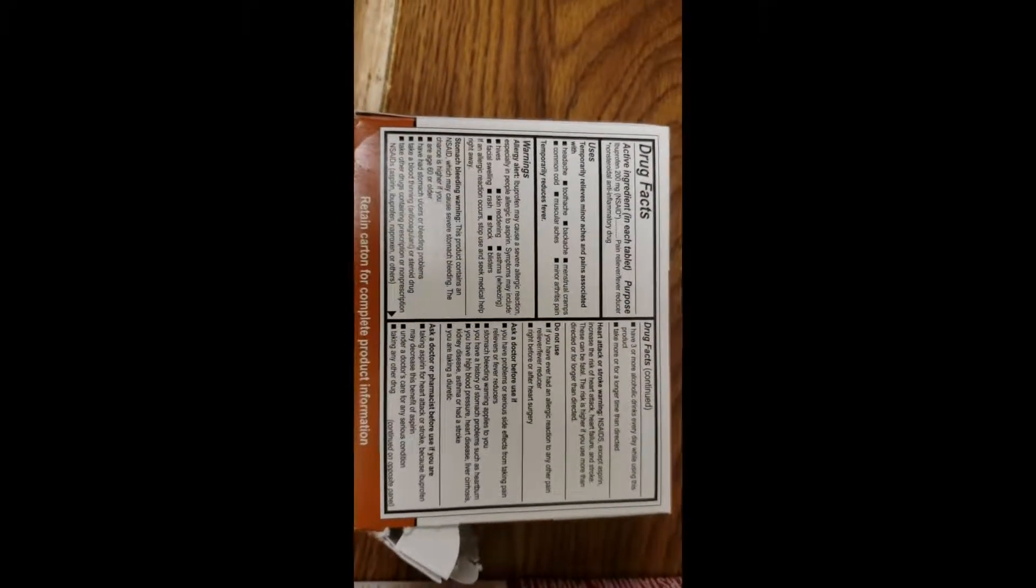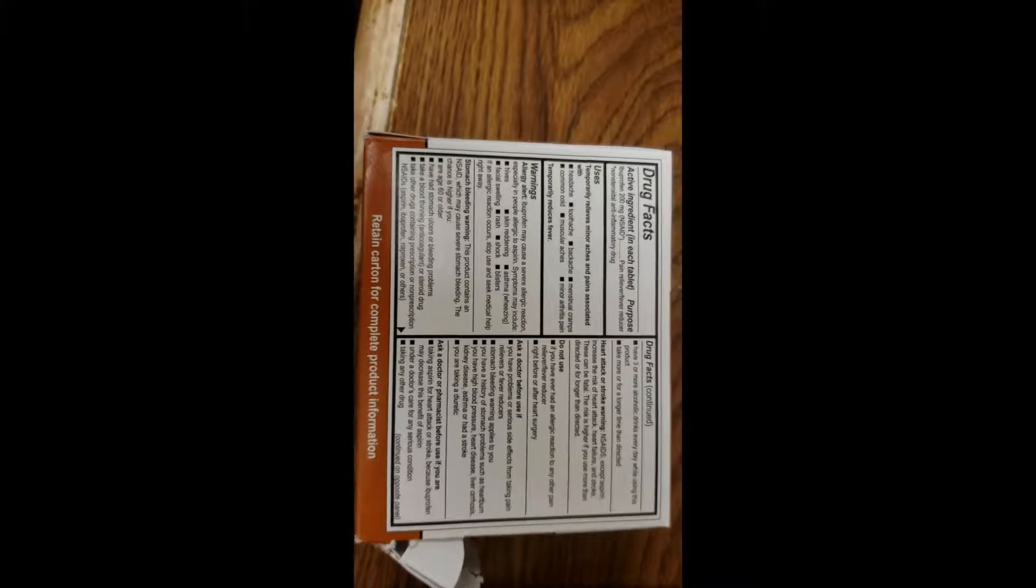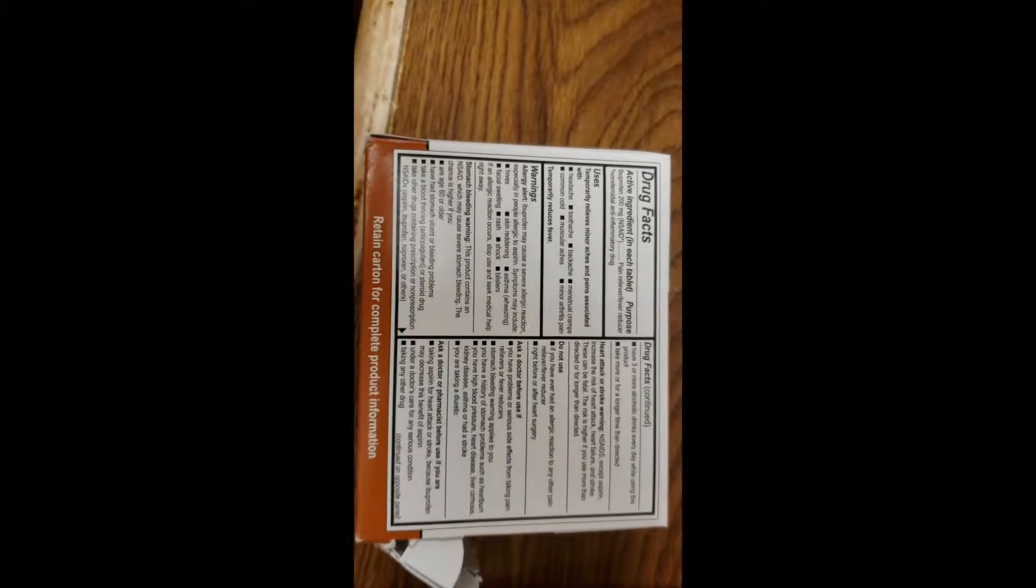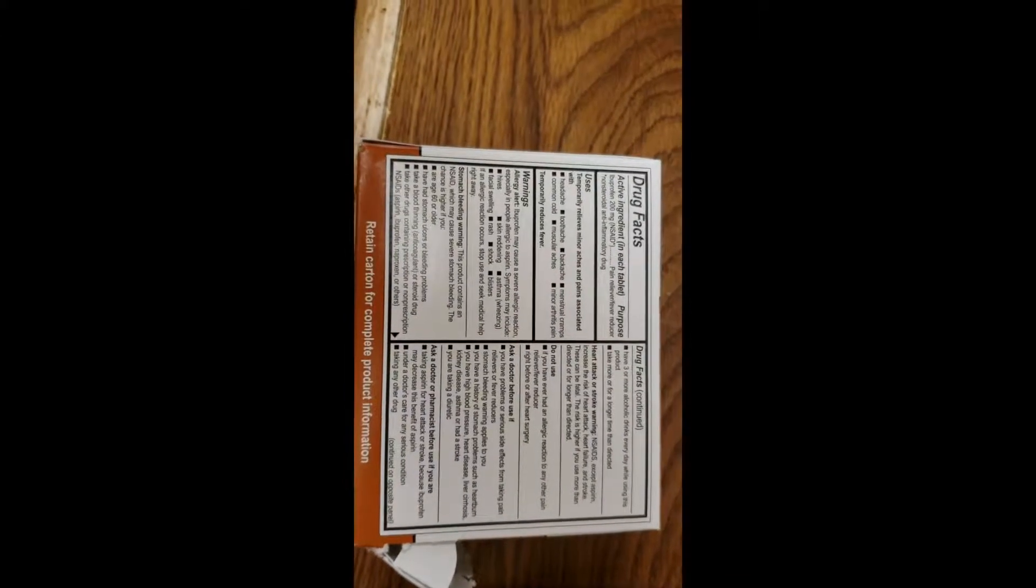You're going to have the active ingredients, which is going to tell you what's in it. You're going to have what you can use it for, so what it will treat when you take it.